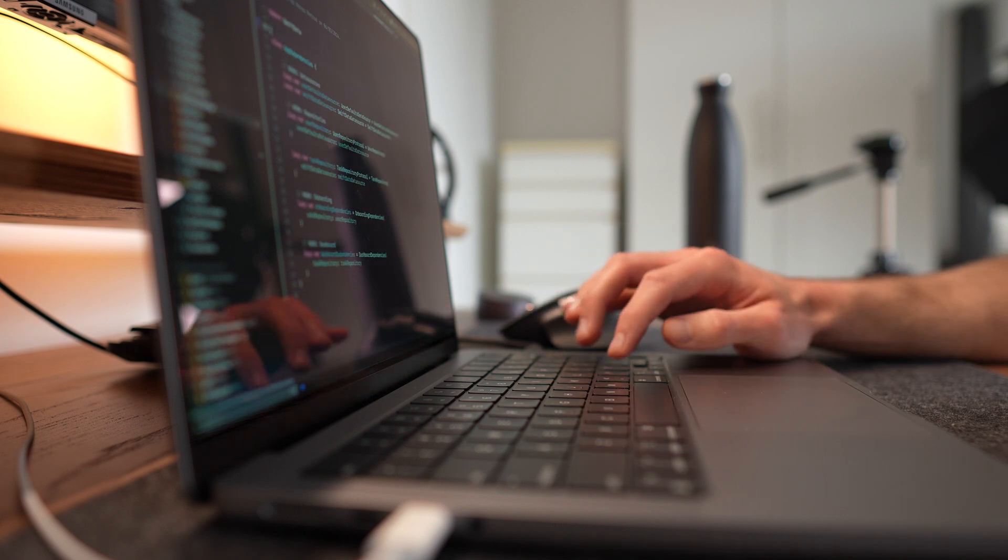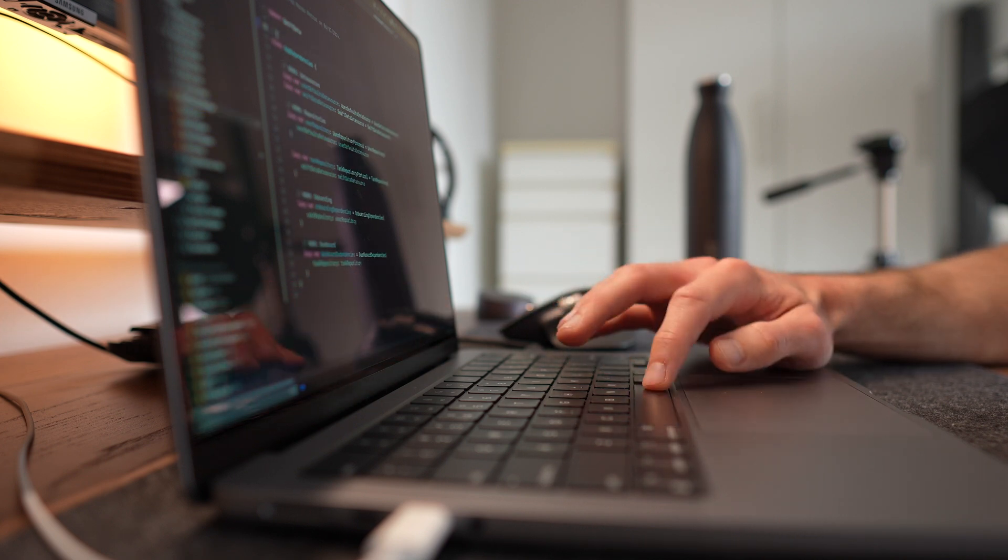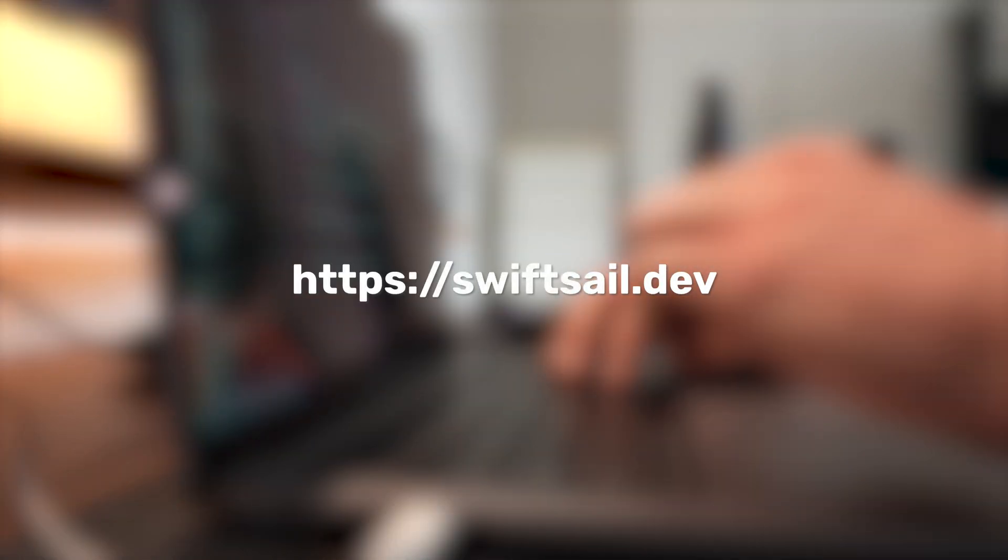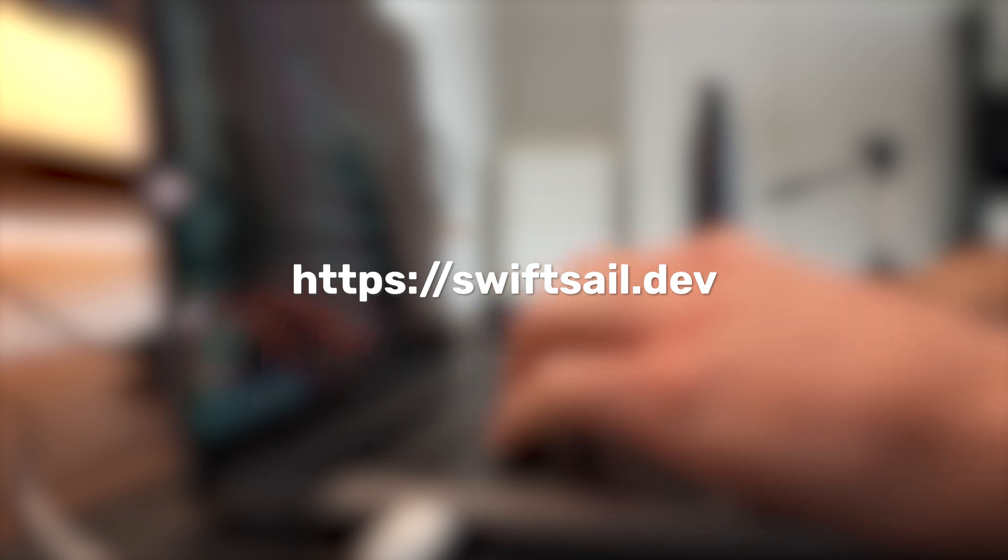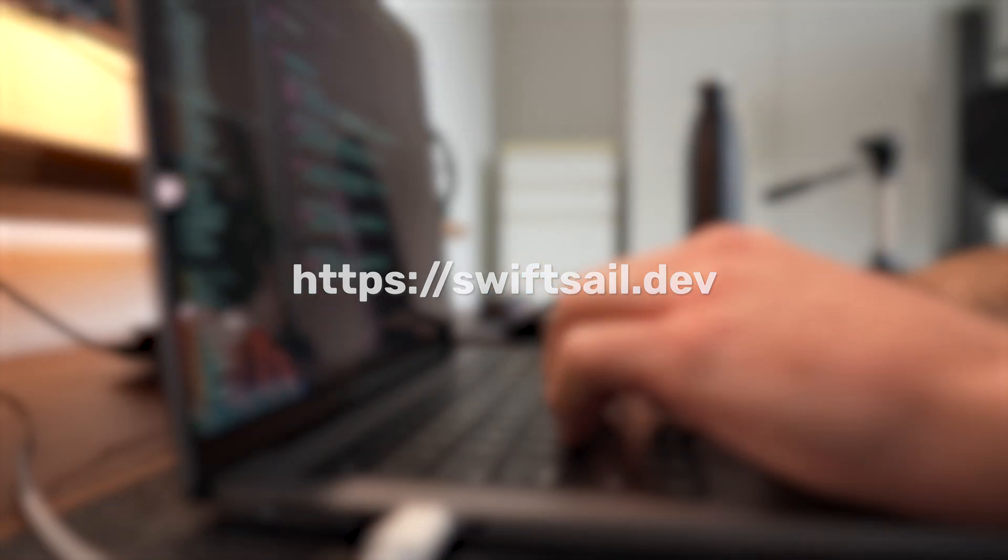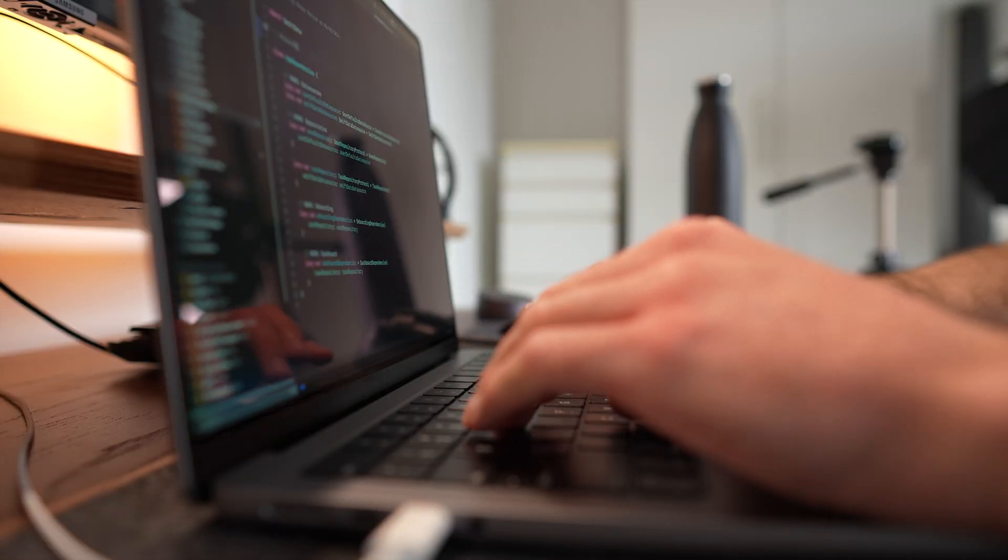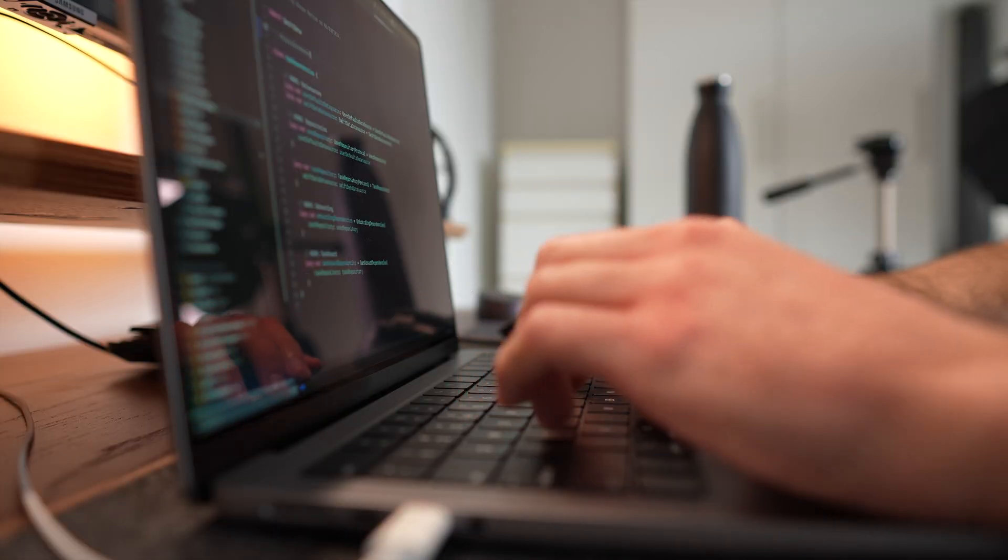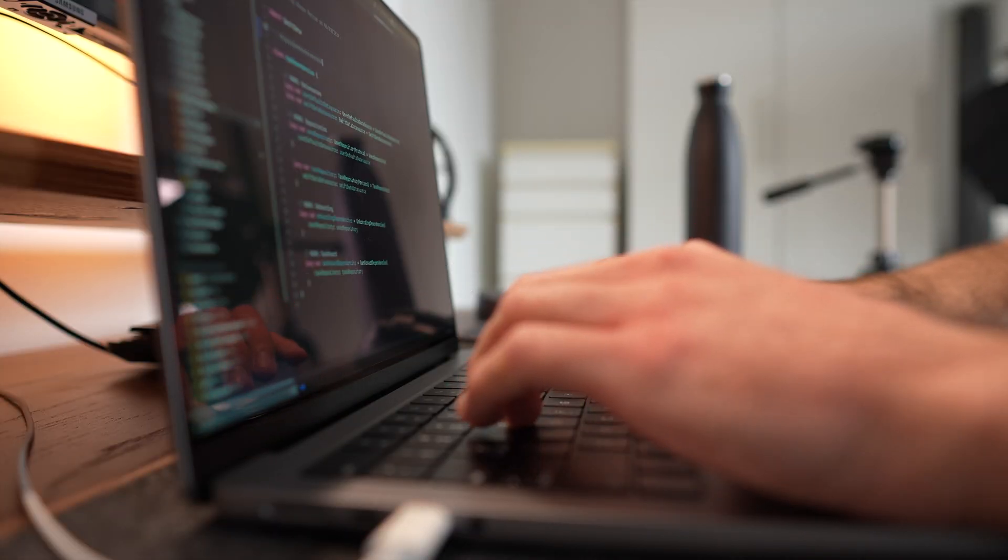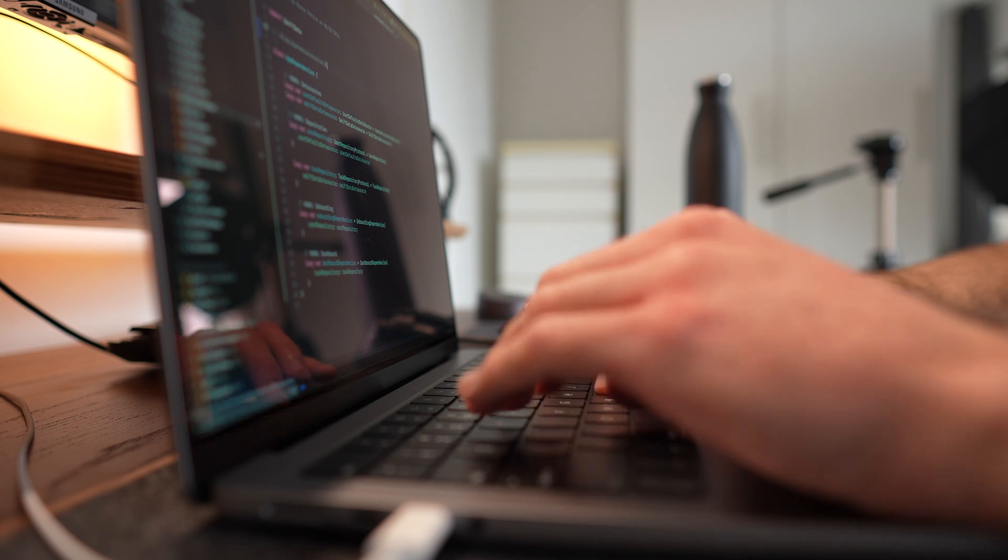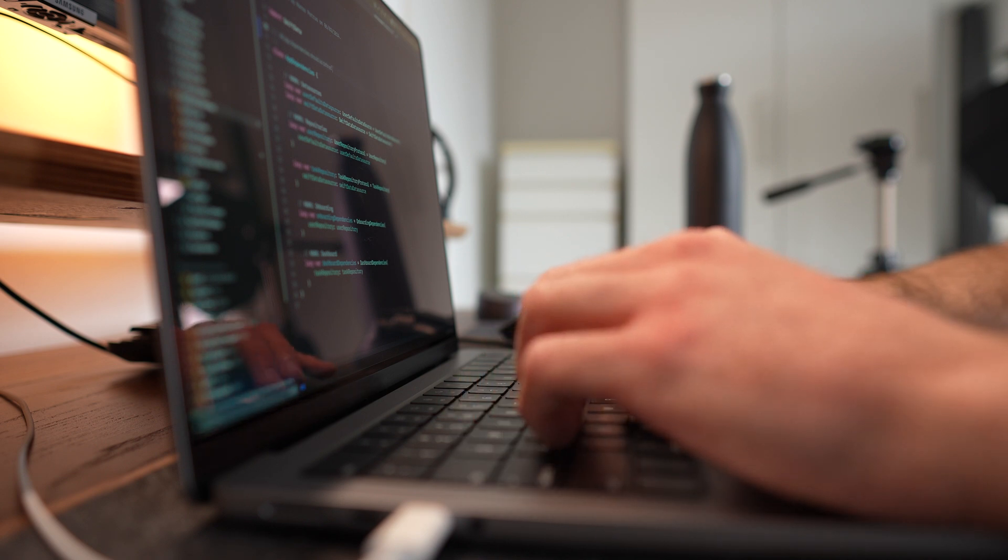If you are interested in SwiftSail, you can find the link in the description. Now you might wonder, how is it possible I built the website in just one weekend? I'm not a web developer, so there has to be a trick.